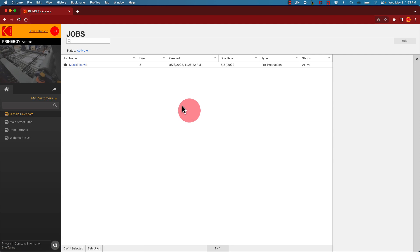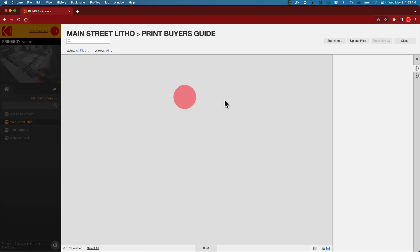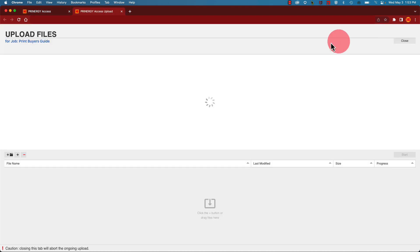Once you're in Access, locate the job where you wish your file to be sent and open it. Click on the Upload File button.